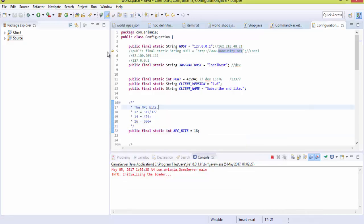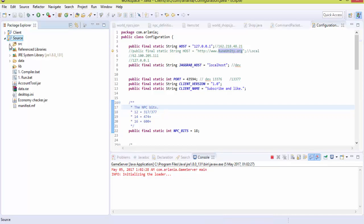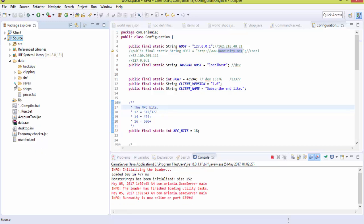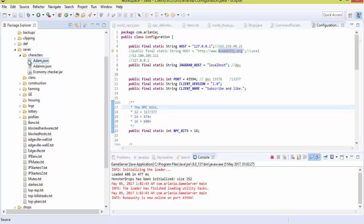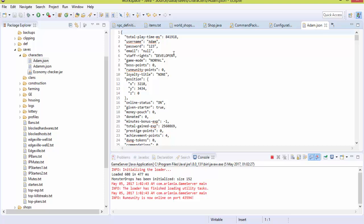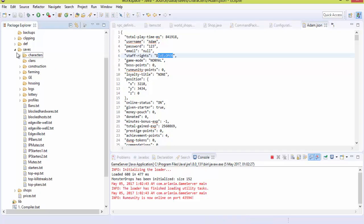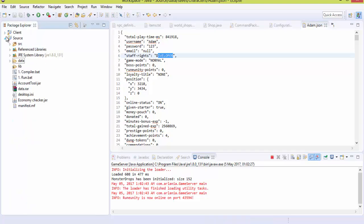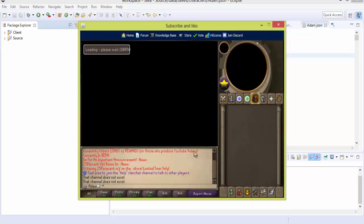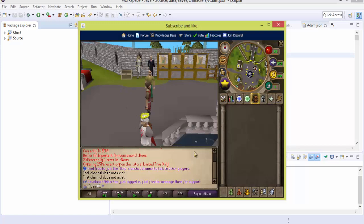Once you've got it up and running, you're probably wondering how to make yourself owner rank. Go to a folder called 'data', then inside that a folder called 'saves', then 'characters'. You'll see a JSON file with your account already pre-created. Go into that file and set your staff rank as owner or developer — I personally prefer developer as they have more tools to help you program.